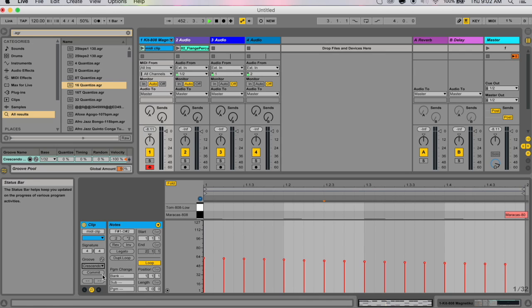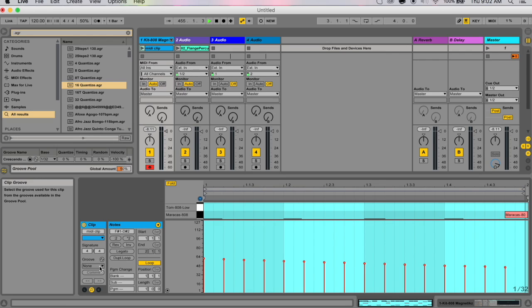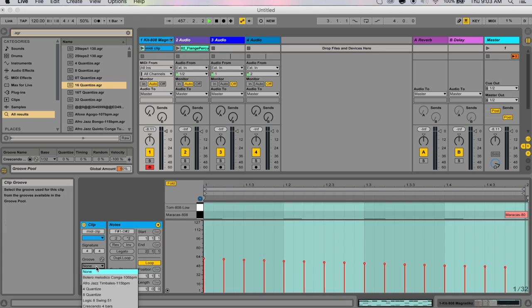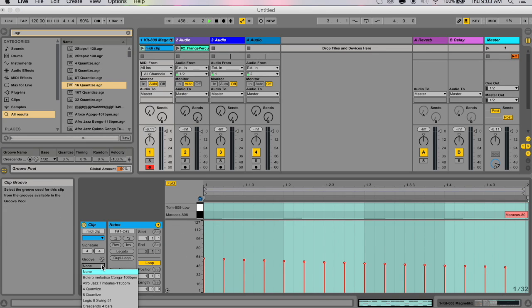This is the global amount number, so you can change the amount that grooves apply to your whole Live set by changing this number over here. You may have noticed when I was committing grooves, every time I commit a groove, it jumps to none.